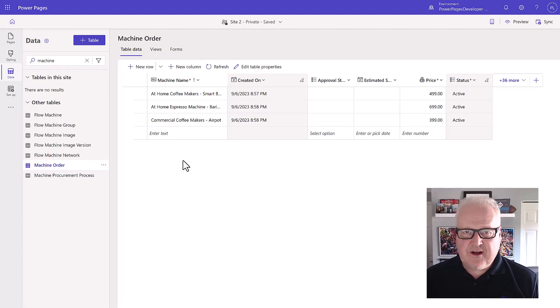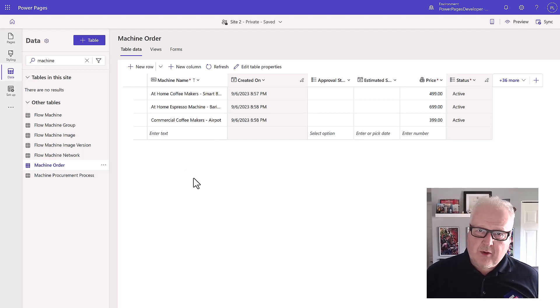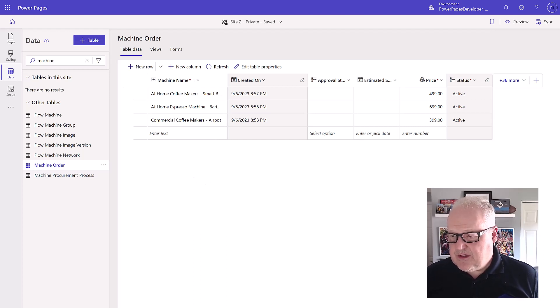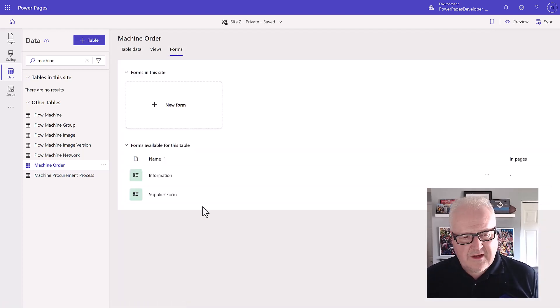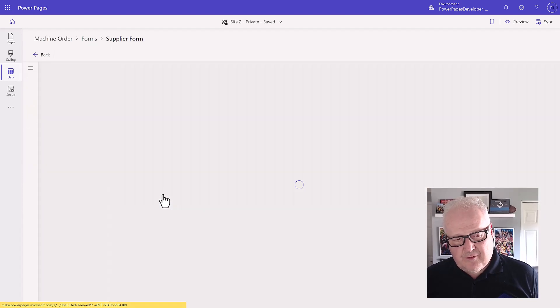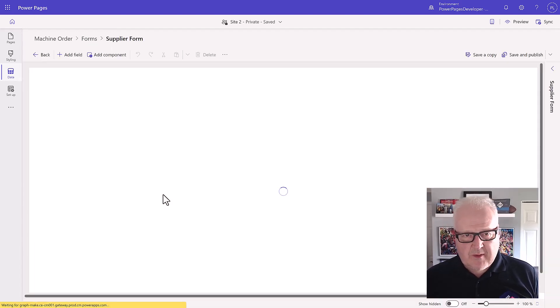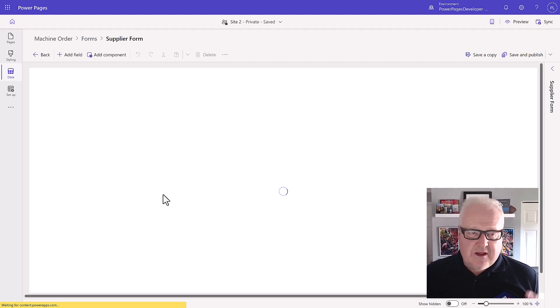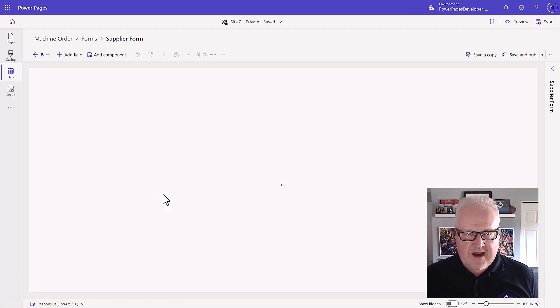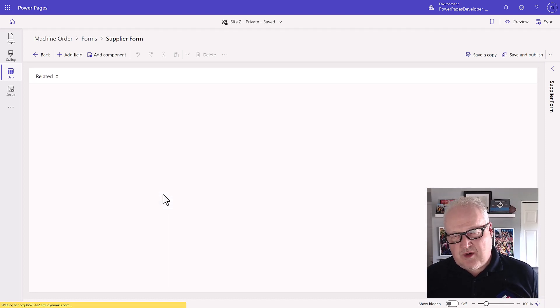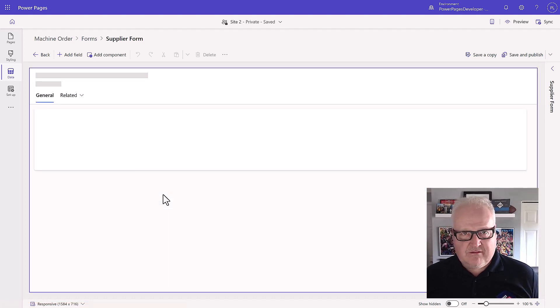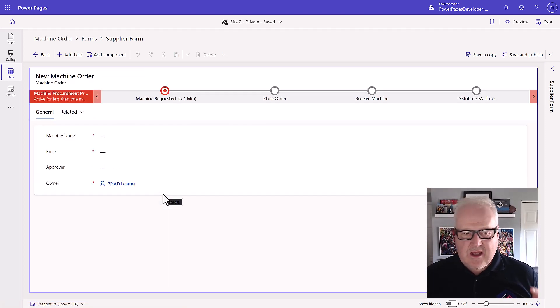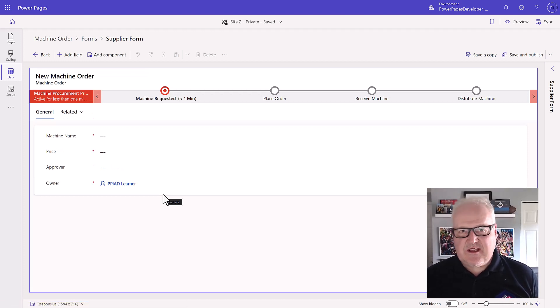What we're going to do is configure forms that we're going to use for our Power Pages site. We're going to go into the forms and I'm going to select the supplier form because that's the one we're going to use on our Power Pages site to build our form object. This is what I would call a Dataverse form because this is what's used for model-driven apps. On our web page we're going to create a Power Pages form which is based on this but is slightly different, so just keep in mind those are two different components.